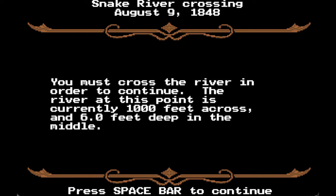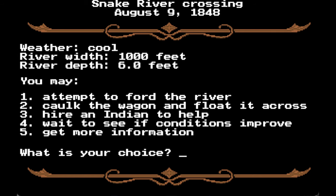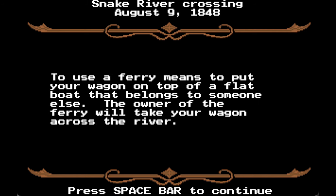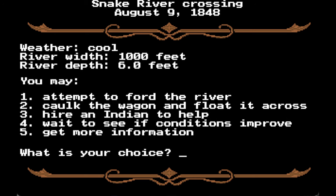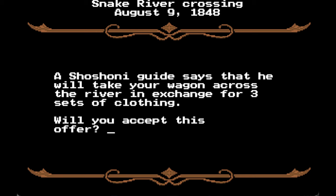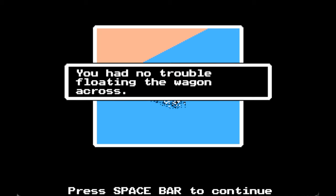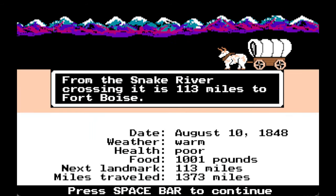The river is a thousand feet across and six feet deep in the middle. We don't have a ferry here, but we can hire a Native American to help. A Shoshone guide says he will take your wagon across in exchange for three sets of clothing. That sounds fair. A Shoshone guide will help you float your wagon across — we made it! No trouble floating across the river. Probably could have done it myself, but with my luck I would have fallen in.